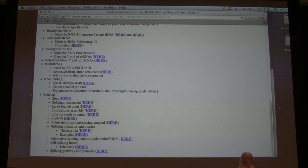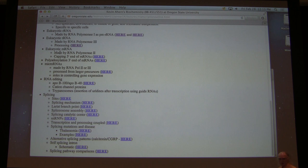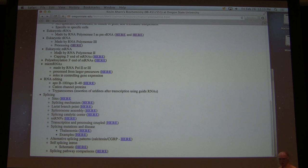Eukaryotic messenger RNAs are also processed. We don't see processing of messenger RNAs in prokaryotic cells almost at all, but we see a lot of processing of eukaryotic messenger RNAs. Eukaryotic messenger RNAs are made by RNA polymerase II and they undergo several different reactions.